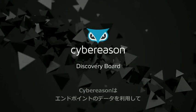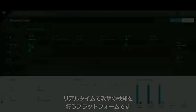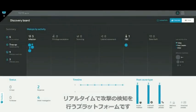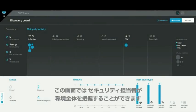CyberReason is a real-time attack detection platform that uses endpoint data to identify security incidents. This view is for the security manager who wants to get an overall view of the environment.